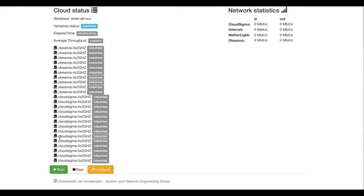The workloads labeled OCX use the OCX dedicated network. In this demonstration, we will use 14 virtual machines on the Cloud Sigma site and 10 virtual machines on the Oceanos site. Each machine has four cores running at 2 GHz. The workload will consist of all the frames of the Sintel movie and the network used will be the OCX.